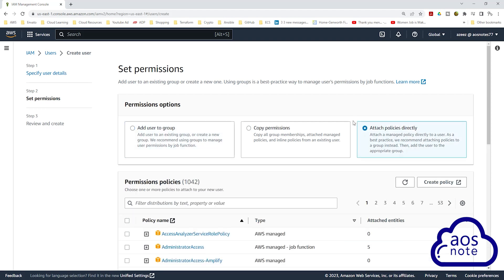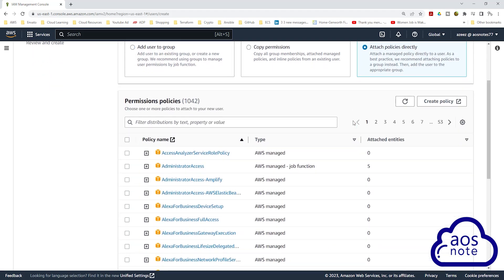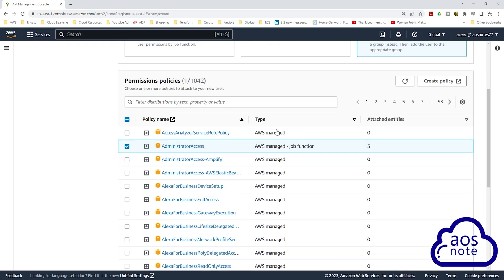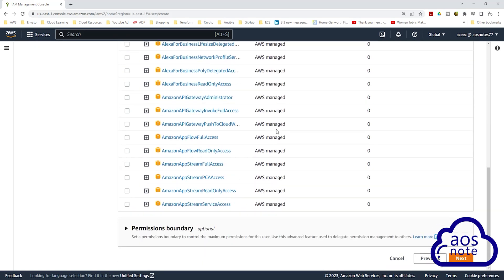Then scroll down. We will give this user administrator access, so you can select it here. And if you don't see it here, you can also type Administrator Access in this search box, then scroll down and click Next.